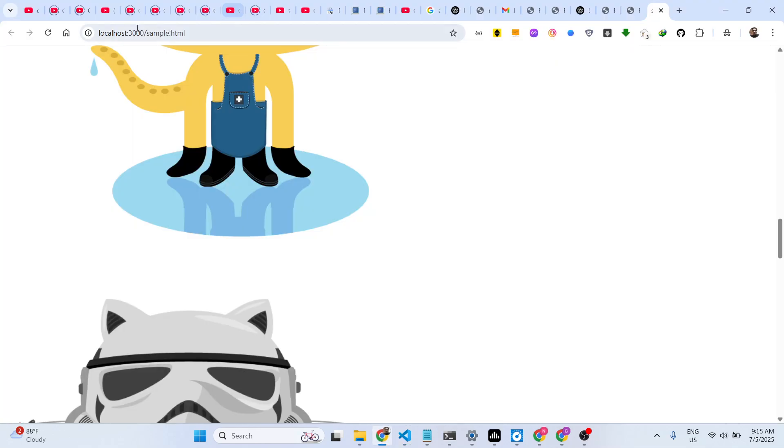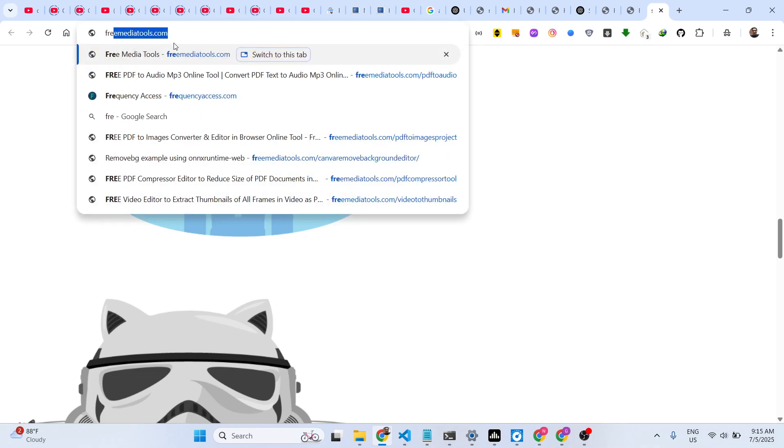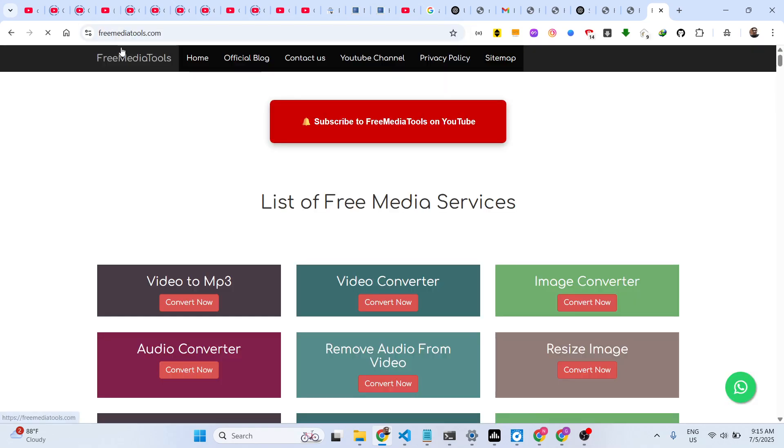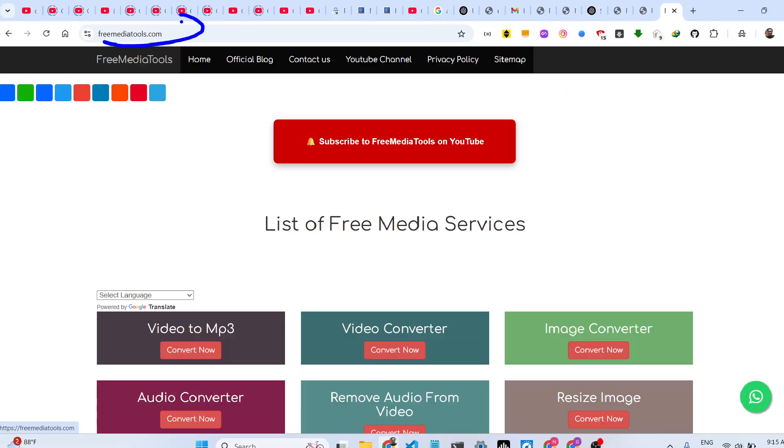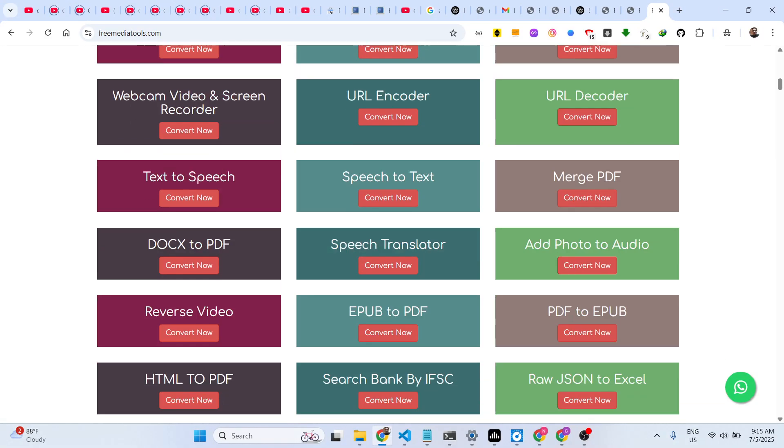This is the extension. Thank you very much for watching this video, and also check out my website freemediatools.com, which contains thousands of tools.